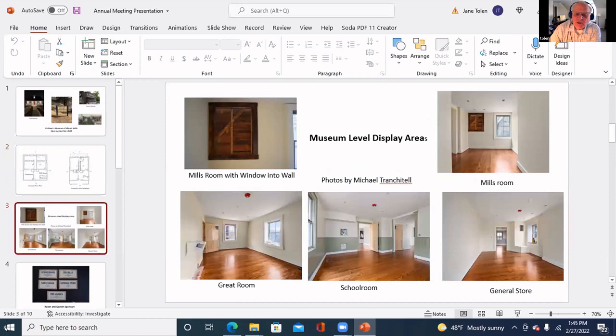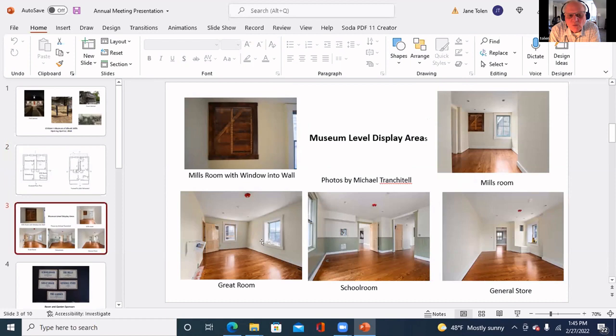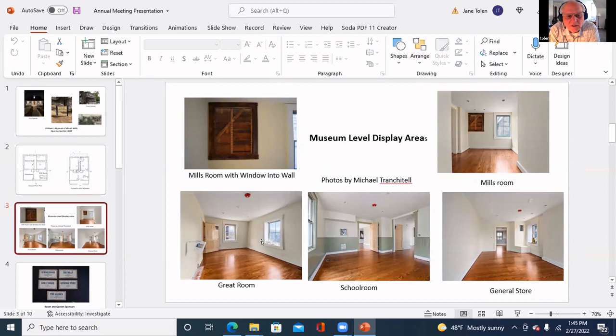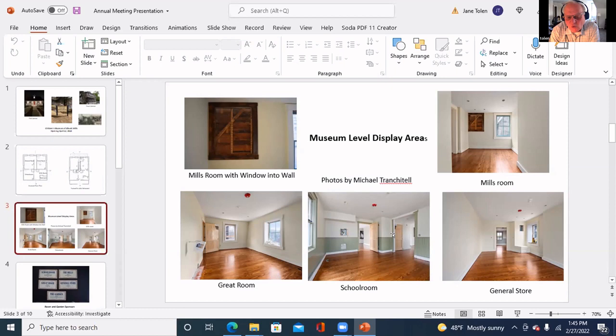These are photographs of those rooms as they are today renovated. On the upper left is the Mills Room. Because the construction of this building was so unusual, we decided to make a window into the wall. What you see here is the framing of the original structure from the late 1800s. We wanted to leave that exposed to give it an industrial look. The other three rooms below are as they are today, not quite done.